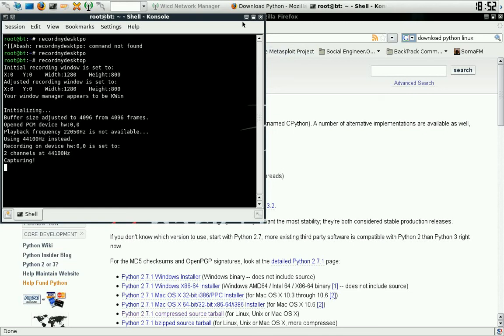What up y'all? Whoever's watching, this is another SuperGeeks production. Today, I'm going to go over how to install Python so you can become a programmer for computer language.